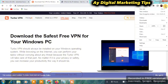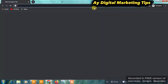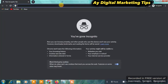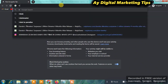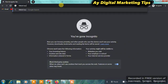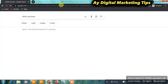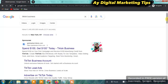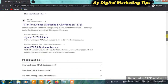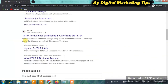The next thing you want to do is open an incognito browser. Once you open it, click on the address bar and search for 'TikTok Business.' Once you do this, scroll down and click on the one that says 'TikTok for Business — Marketing and Advertising on TikTok,' and click on it.